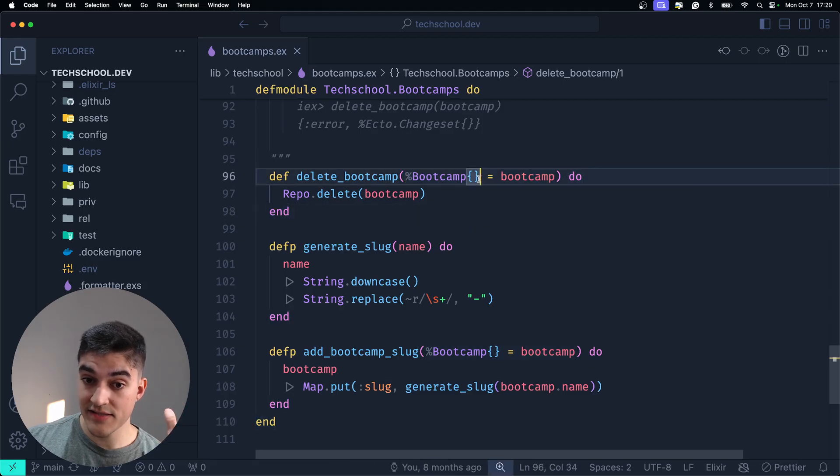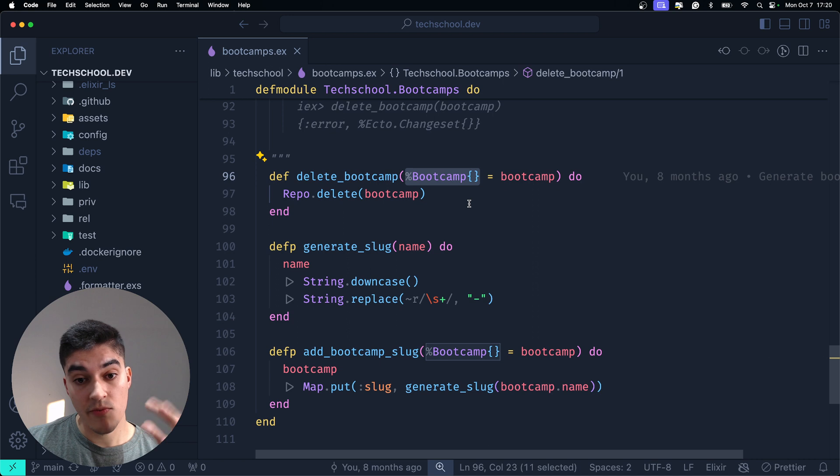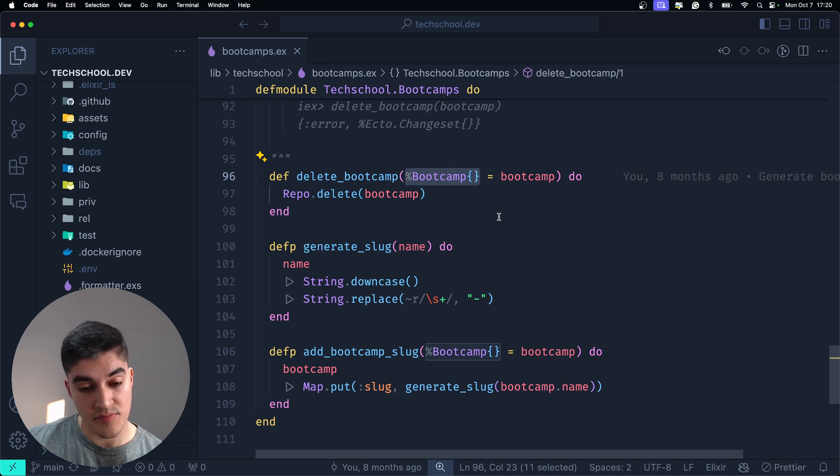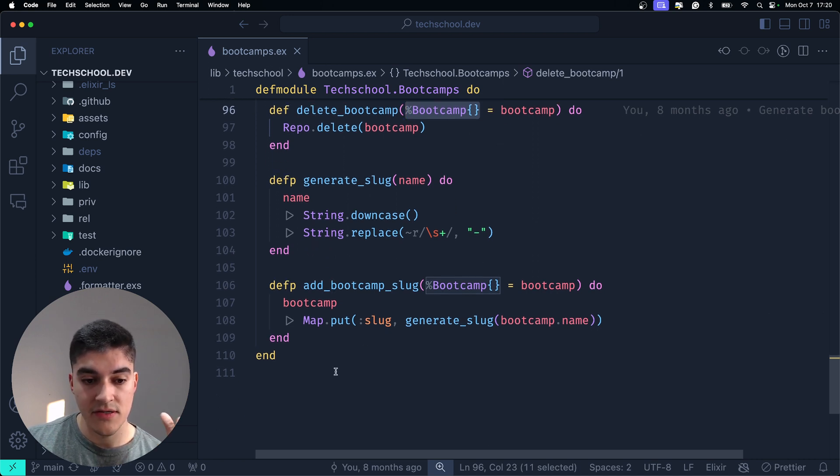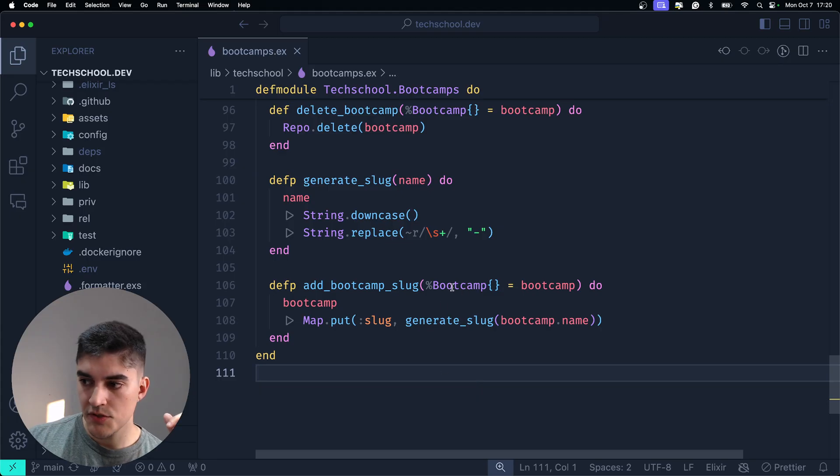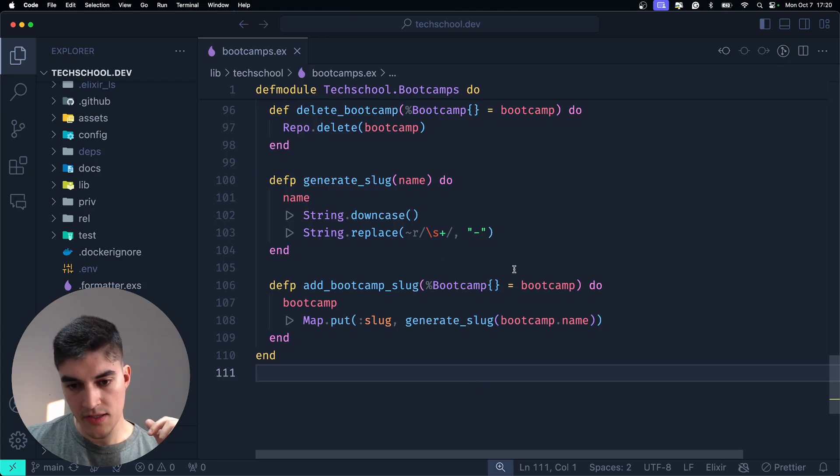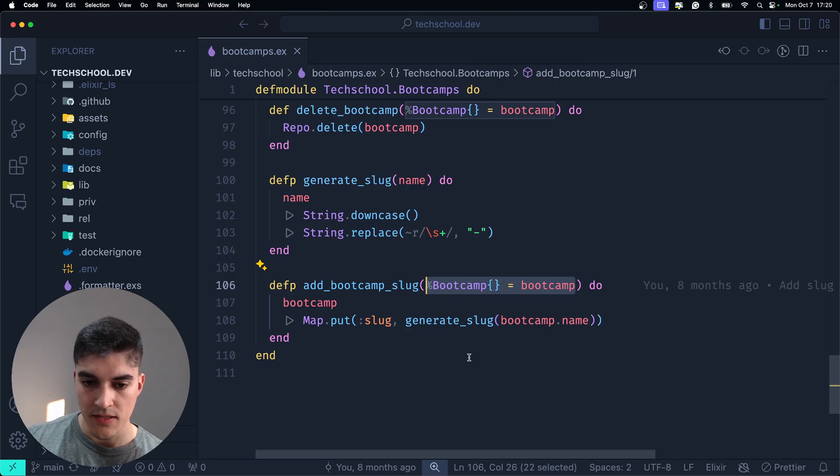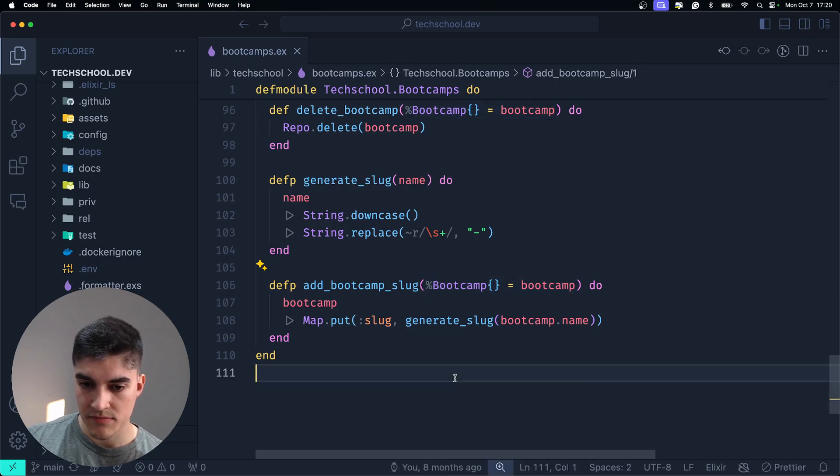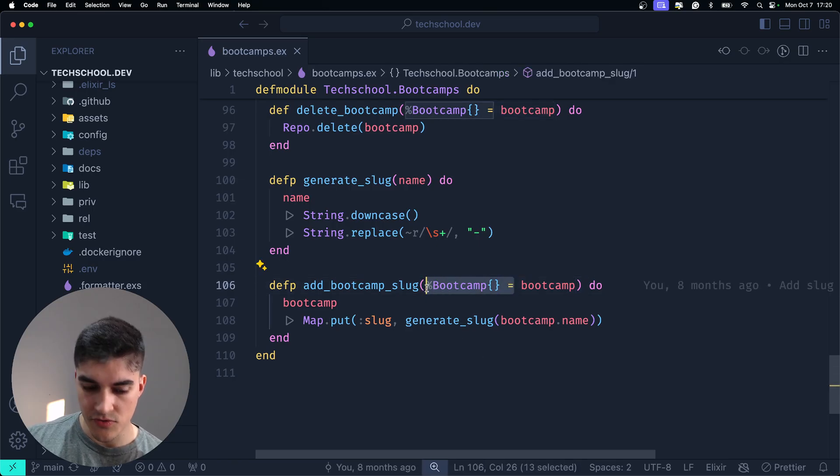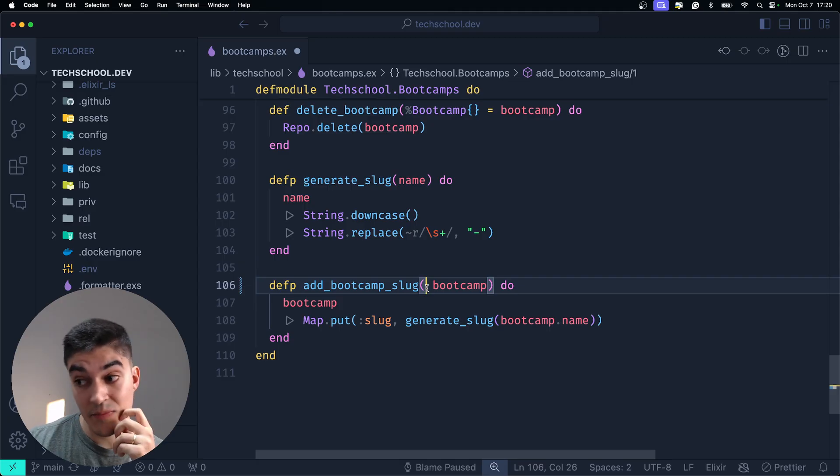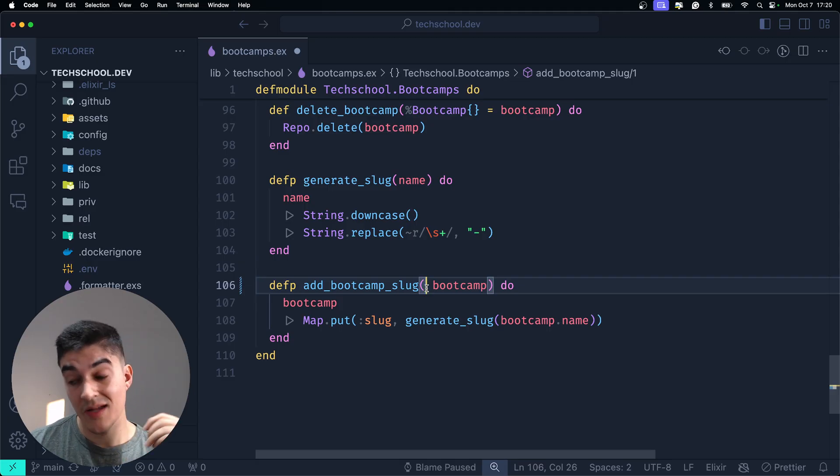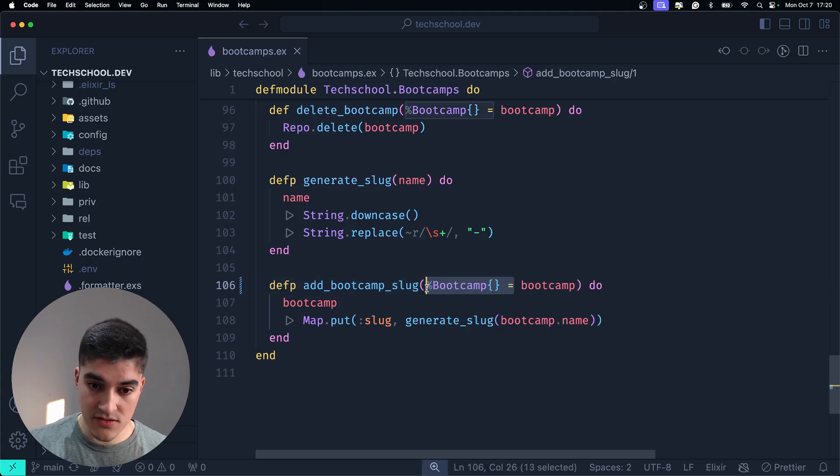And before I delete the bootcamp, I actually want to make sure that the bootcamp that I'm receiving is in fact a bootcamp struct and not a random map. Okay? This is important. On another helper function that I created to add the slug to the bootcamp, I am also checking if it is a bootcamp struct. Right? Now, if I removed this, this could be dangerous because that means that now I can pass any random map for this function. It is not what I want. Okay?